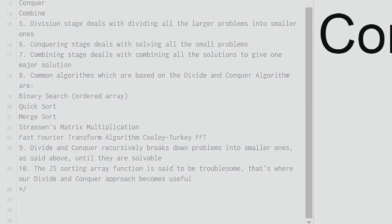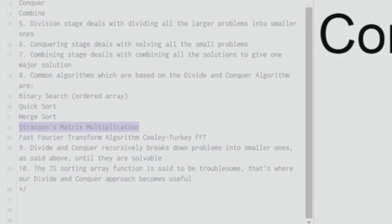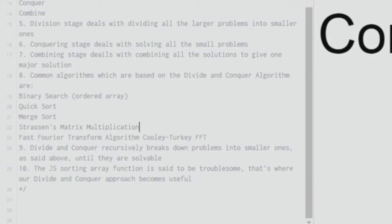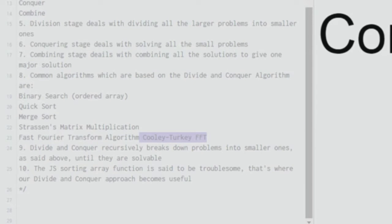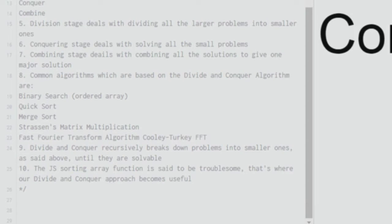Going further, we have Strassen's matrix multiplication. So this is a very fast way of multiplying two matrices that also uses divide and conquer. And you have another FFT, which is a fast Fourier transform algorithm, which is called as Cooley Turkey FFT. So this also uses divide and conquer.